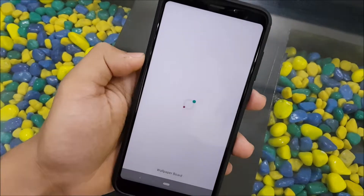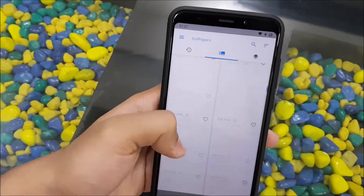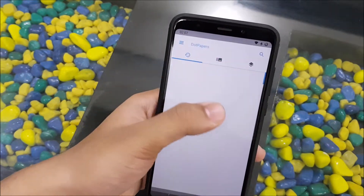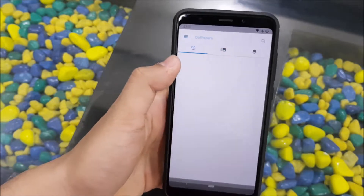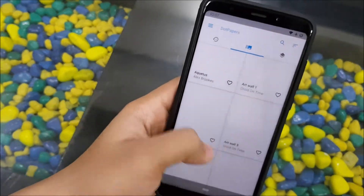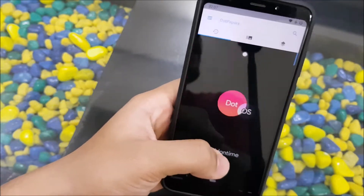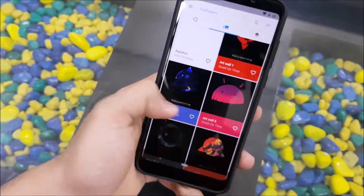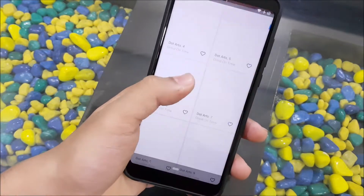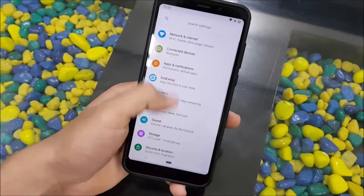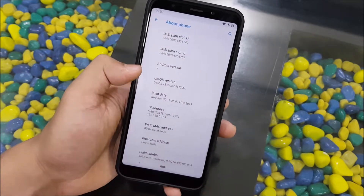Let's take a look at the DotOS wallpapers and see what they've added in the initial stages. There are a lot of walls — some are still loading because I'm downloading a lot of data on other devices. But you can see all the custom wallpapers from DotOS that were available in Oreo are already available in Pie, which is great.